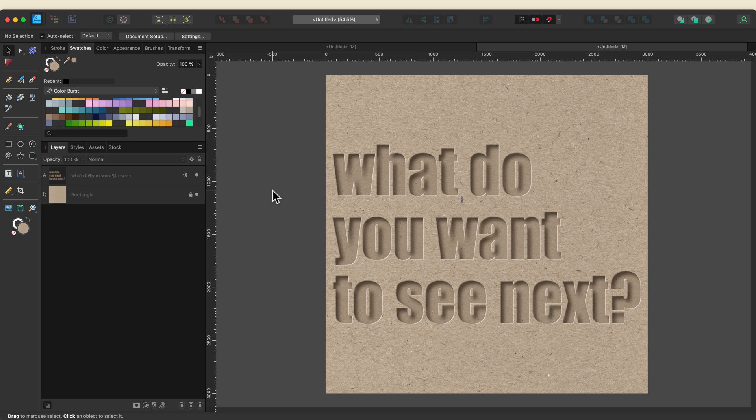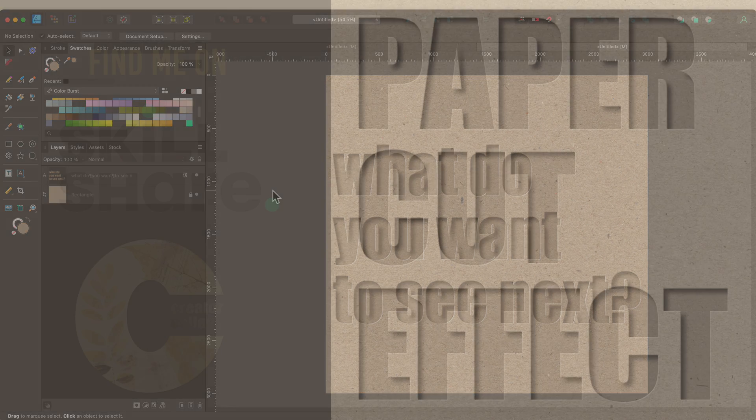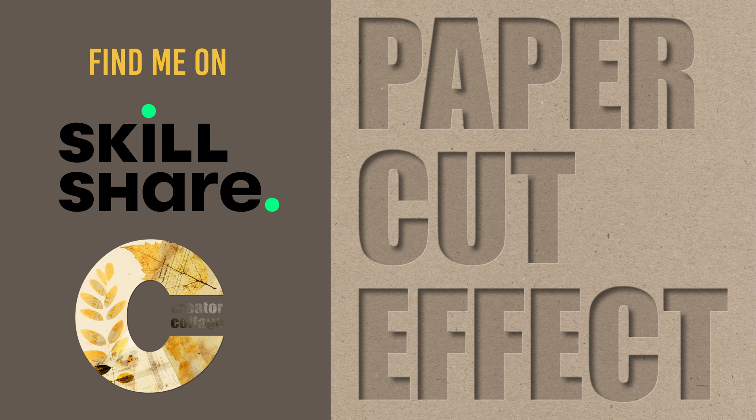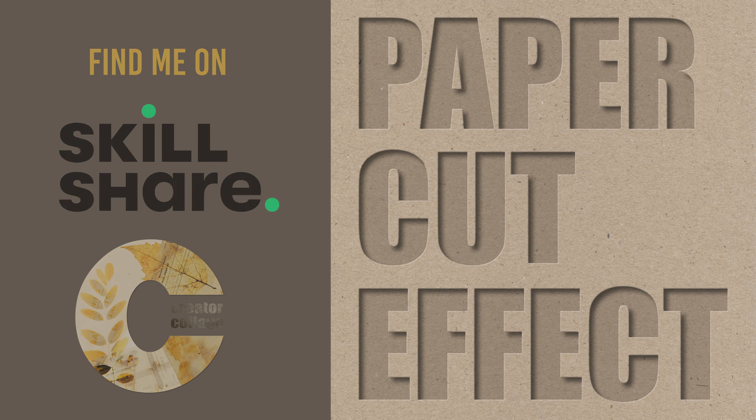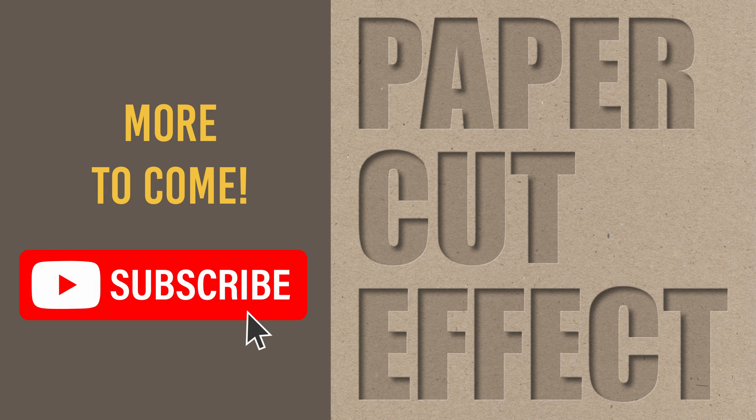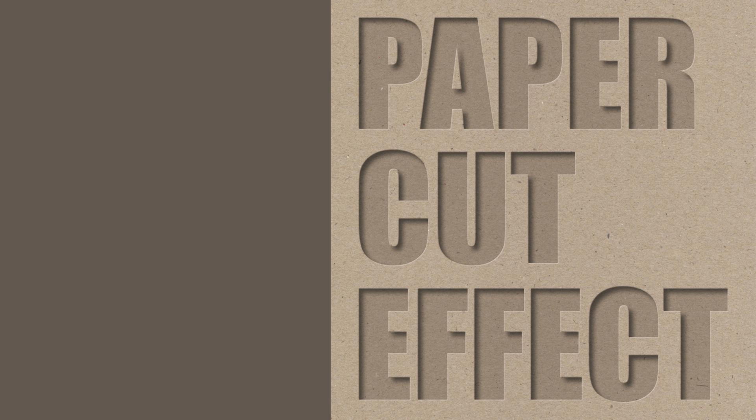So what text effect would you like to see as part of the series? Can you see yourself using editable text effects in your own design? Let me know in the comments below. If you've enjoyed my teaching style and you'd like to check out my full-length classes I linked both my Skillshare classes and my own learning site The Creator Collage below. I have lots more tutorials coming so be sure to subscribe. In the meantime, you might want to check out one of these two next. Thanks for watching!